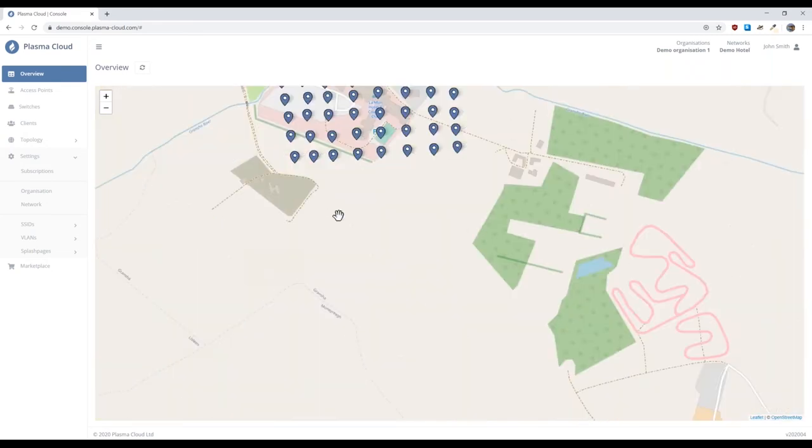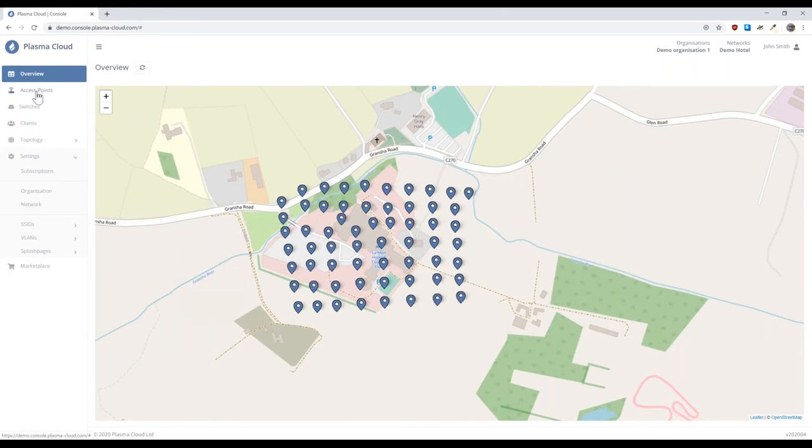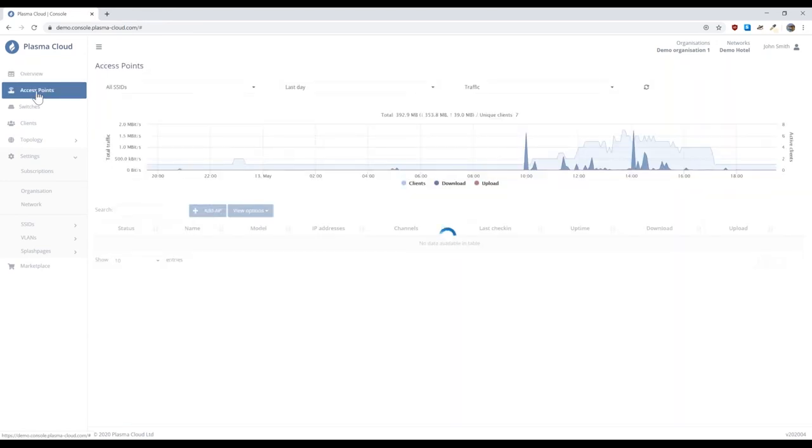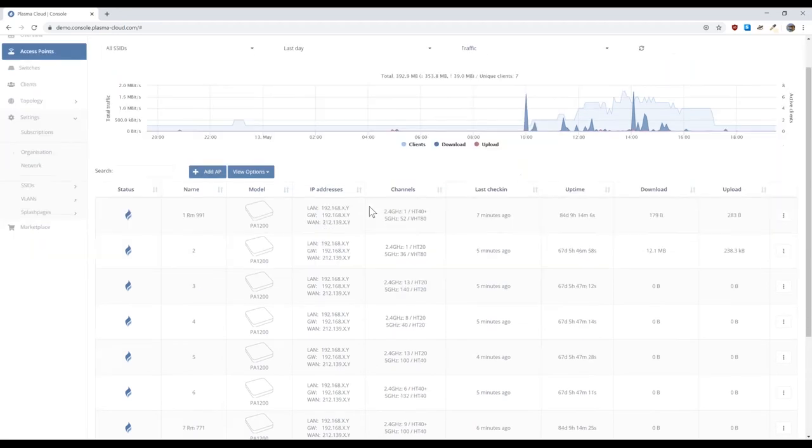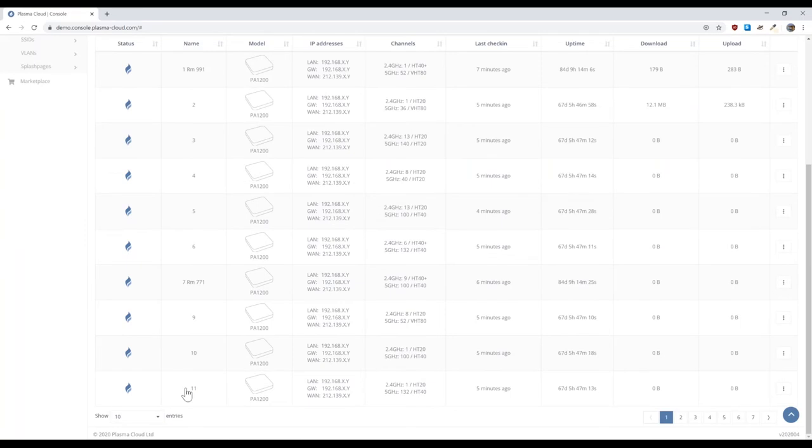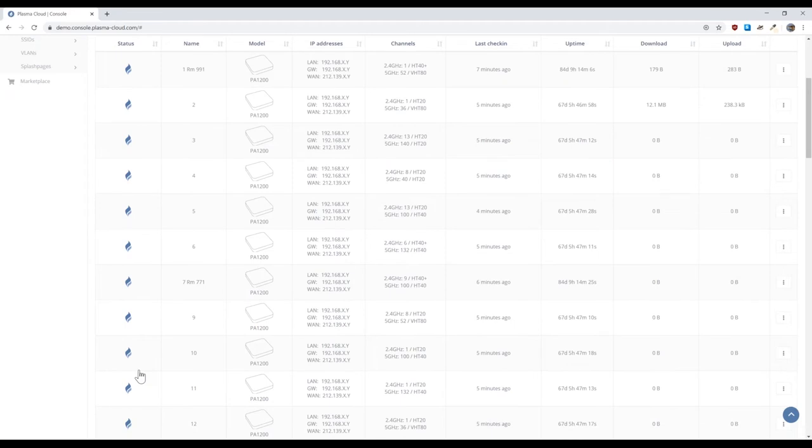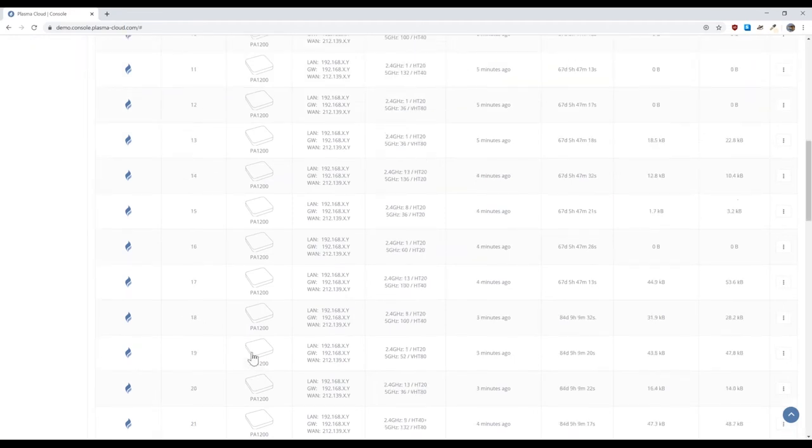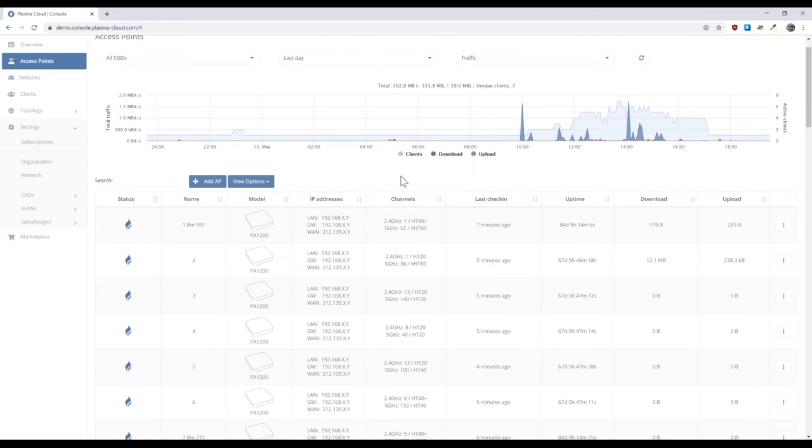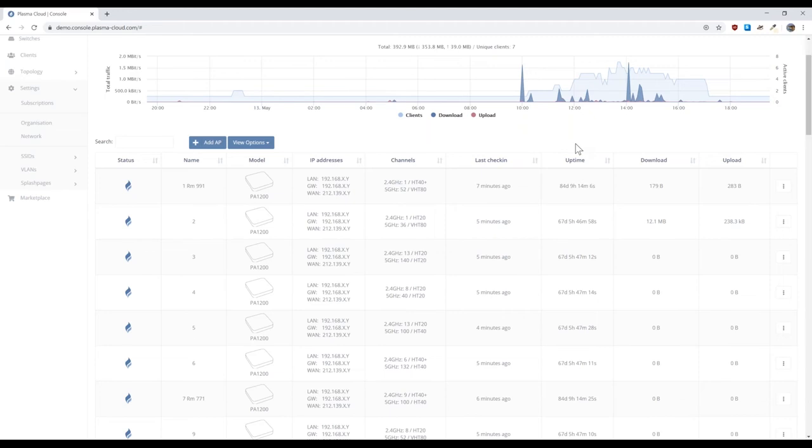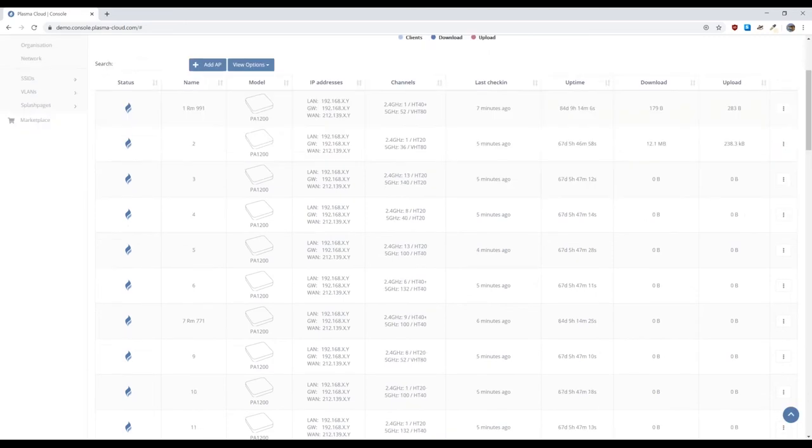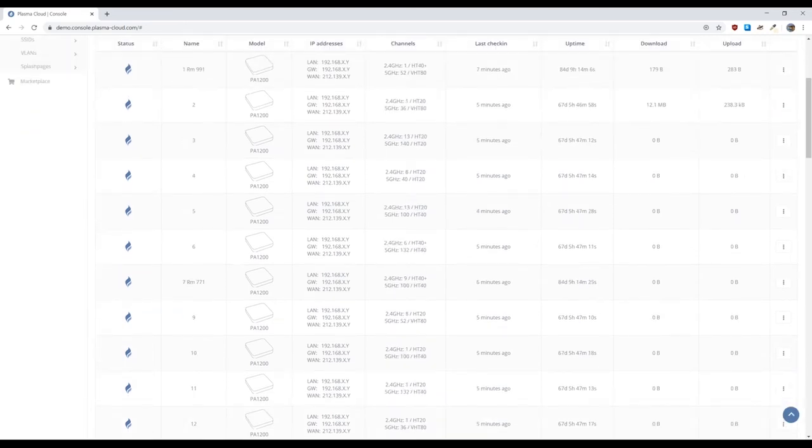If we go to the access point overview, then we can see what the device list looks like. They have the majority of the devices are PA1200, the mid-range dual band devices and a couple of PA2200s, which are the tri-band models. Here you have a quick overview. You will see that the devices are online in the first column. You can give devices names. You see the model and IP addresses, the channels they're operating on. You have the last check-in, so all devices are in touch with the cloud at regular intervals. And then you have the uptime column. We can see that that network is very stable. The majority of the devices are online for more than two months, almost three months now without a single reboot.